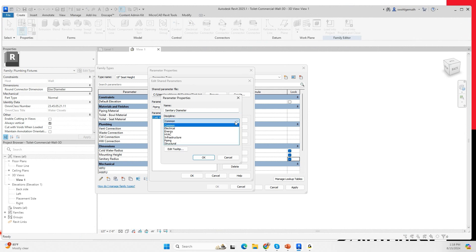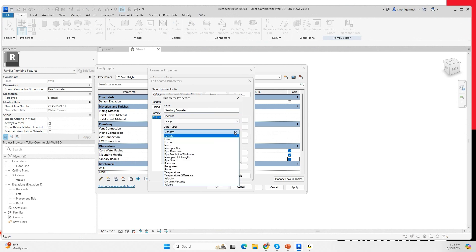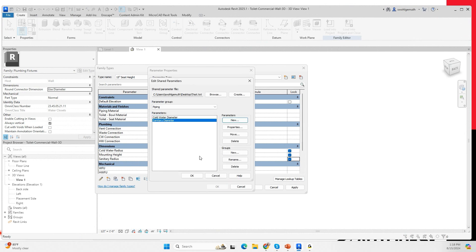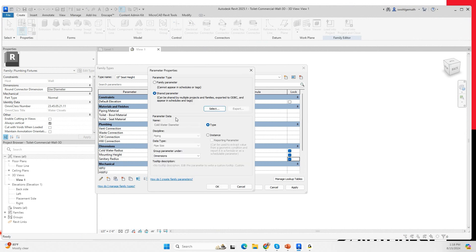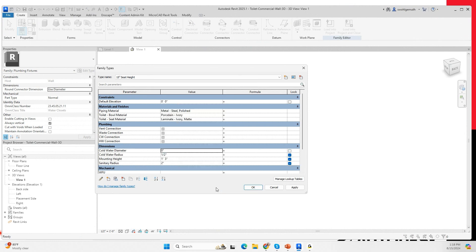The sanitary diameter is going to be piping discipline with pipe size. I'll click OK, then select this parameter and click OK. The parameter is now in the parameter properties — it's still a type parameter. Now I need to link the cold water diameter. I'm going to define the diameter as the cold water radius times two.